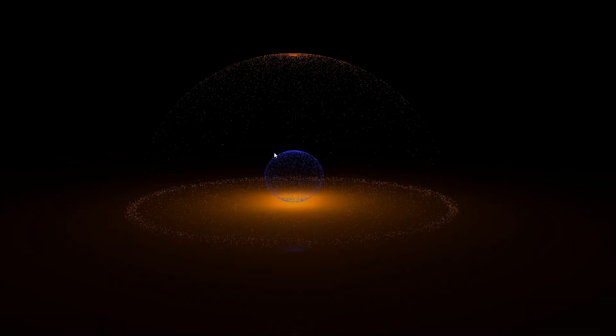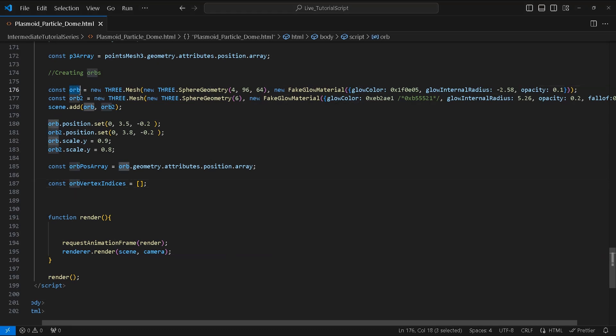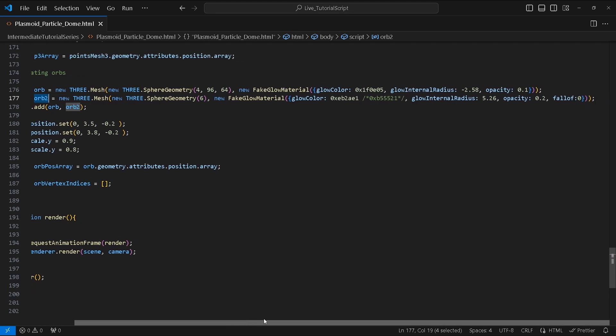Awesome, everything looks great so far. We have our dome shape made of points and our circular point surface, some nice lighting from our point lights and the blue points sphere in the center. Okay, let's get the rest of this baby finished.